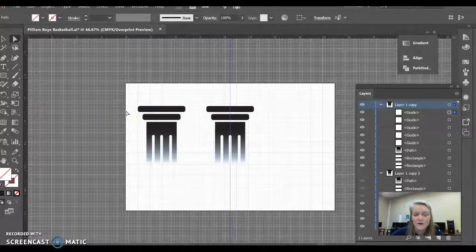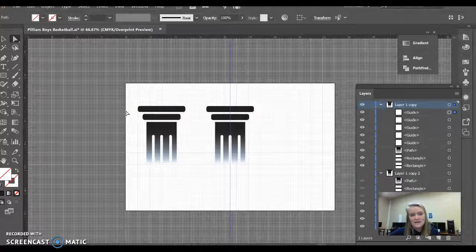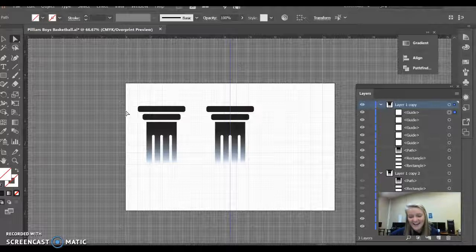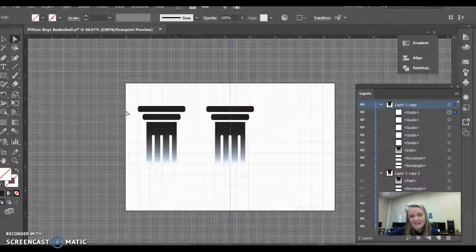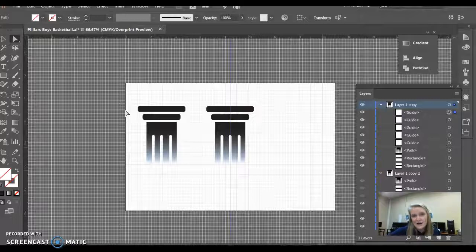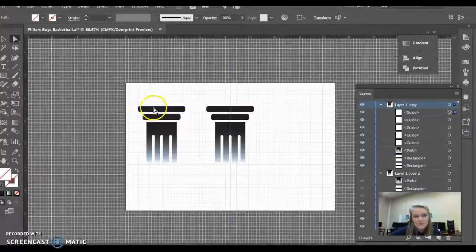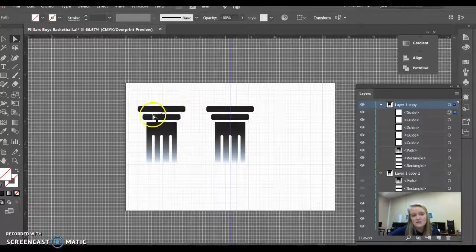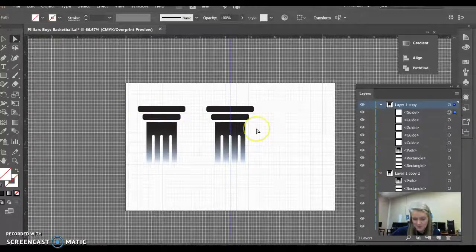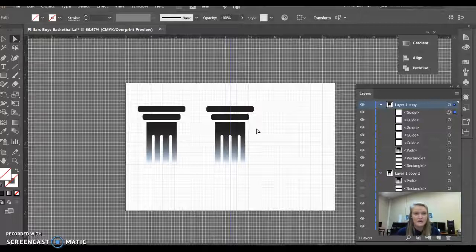So what I did is I went ahead and did 8.5 divided by 3.8. Where I got that 3.8 was because the width of the longest bar on the top is about 3.8. So I divided those two, which gave me around 2.2 to 2.3.